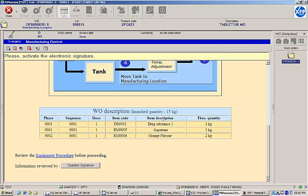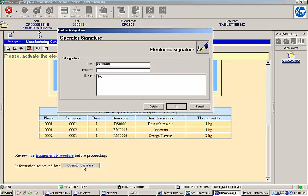clicking the Operator Signature button allows the operator to input a username and password to record an electronic signature. Once the signature has been recorded, the task is complete and the operator is automatically returned to the task list and shown the next available task in the workflow.